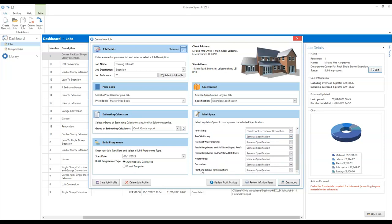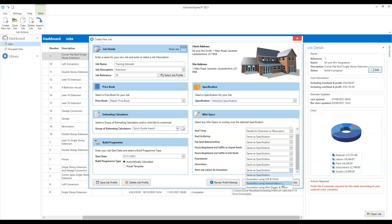A quick one to say for the plant and labour for the excavation — as mentioned, when you're using an extension specification it will default to using a mini digger. However, if you're working where space is really limited and you're having to use manpower to dig the excavations, then there's a manual labour option there.